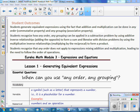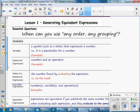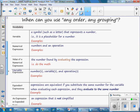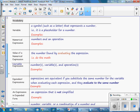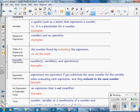We're going to go through some vocabulary terms that we'll be using in this book. A variable is a symbol, such as a letter, that represents a number. It is a placeholder for a number. Examples for variables might be A, X, and M.